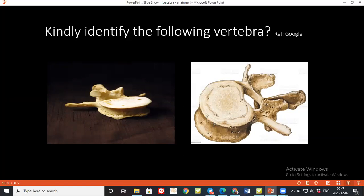Can you please tell me what is the intervertebral foramen? The intervertebral foramen is the space between each vertebra; it transmits certain structures like the communicating vein, the recurrent meningeal veins, the dorsal root ganglion, and the root of the spinal nerve, and the transforaminal ligament.